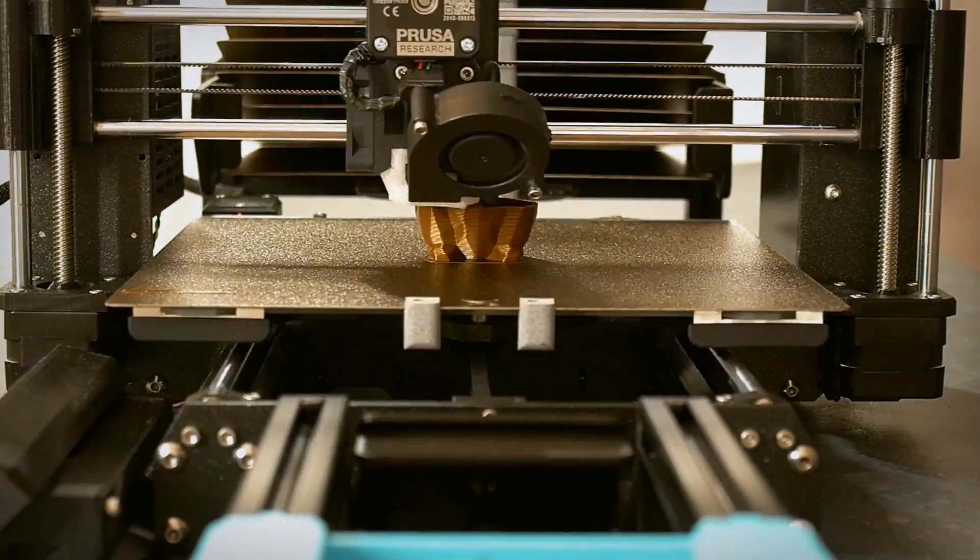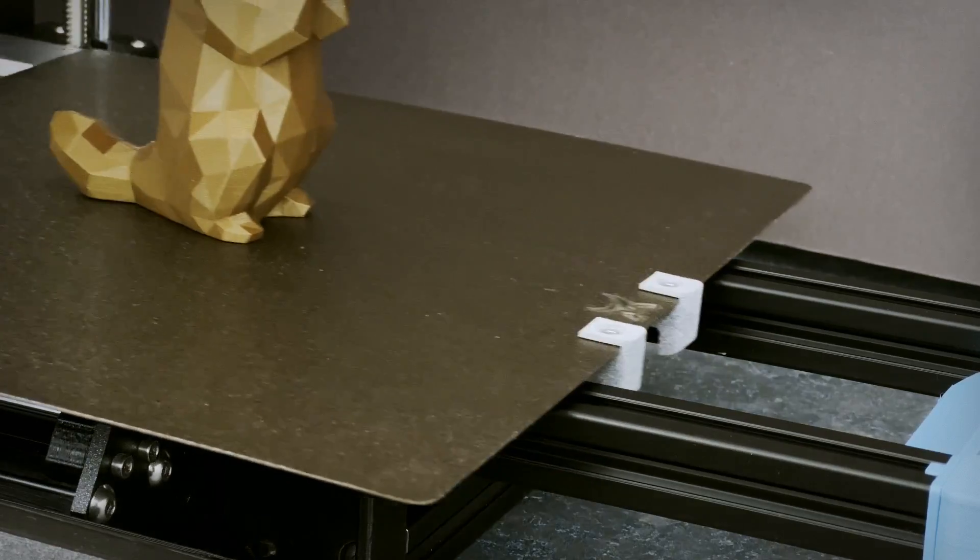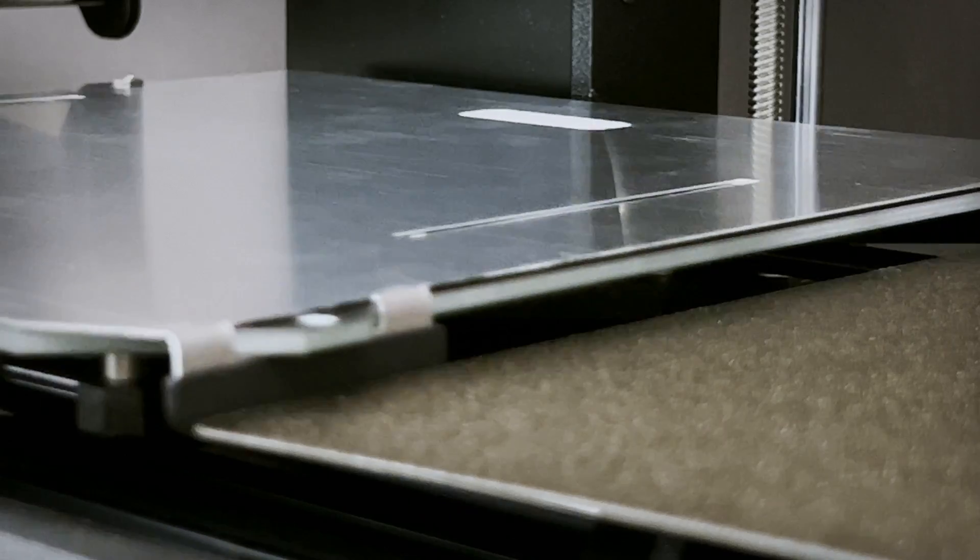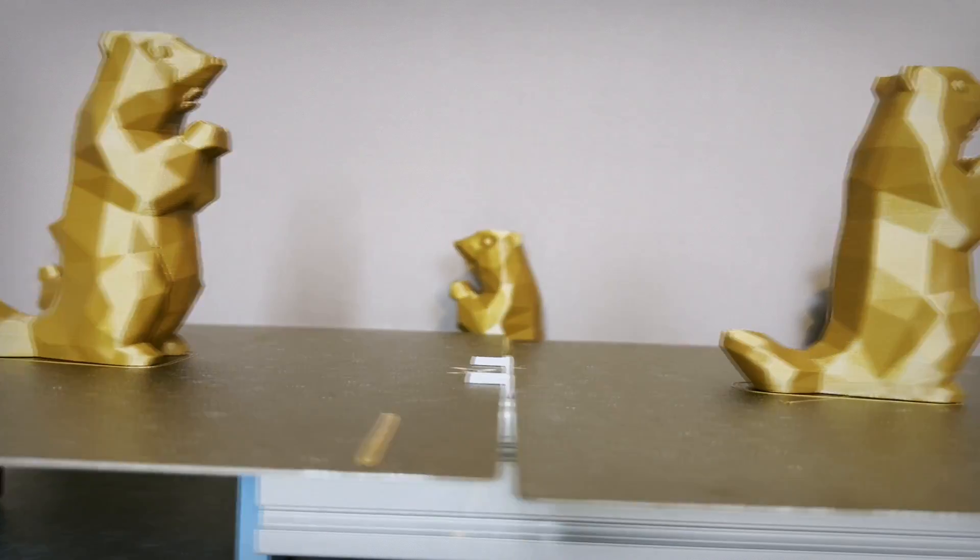When the job is done, your Prusa Mark III will automatically switch the spring sheets and start the next job.